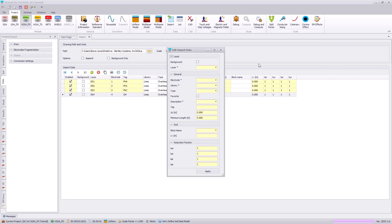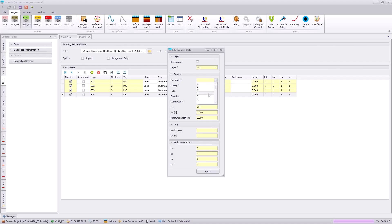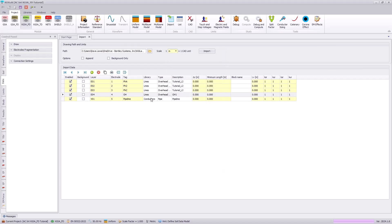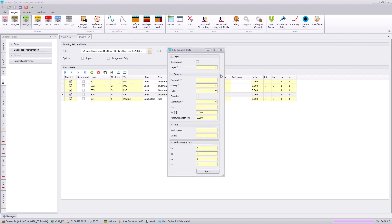We also need to import our pipeline that we will evaluate for induced voltages and currents. That will be coming from our VO1 layer. We will specify this as electrode 5 and use a pipe type, specifying the pipeline conductor, and give it a pipeline tag name. Note we do not need to use any shifts in our Z axis because the CAD file we are importing from already has that information properly considered.